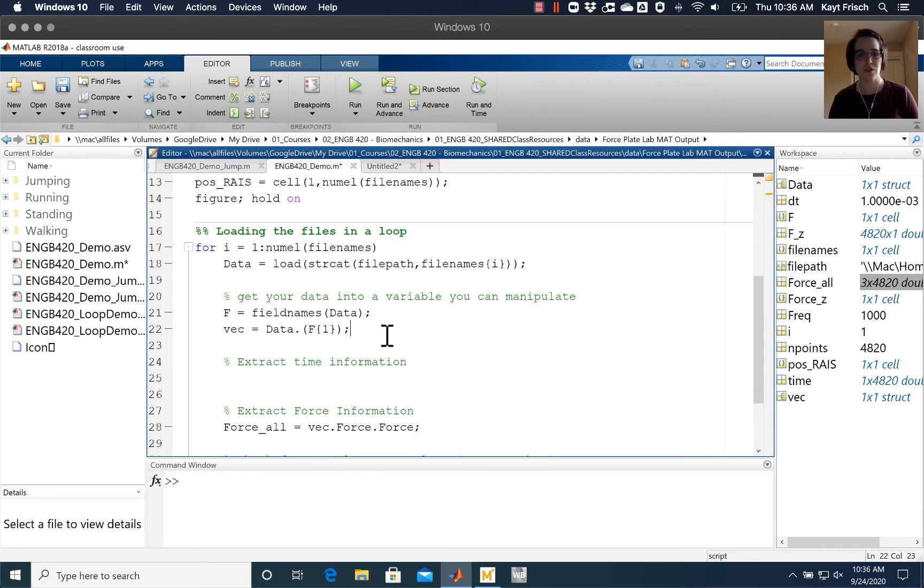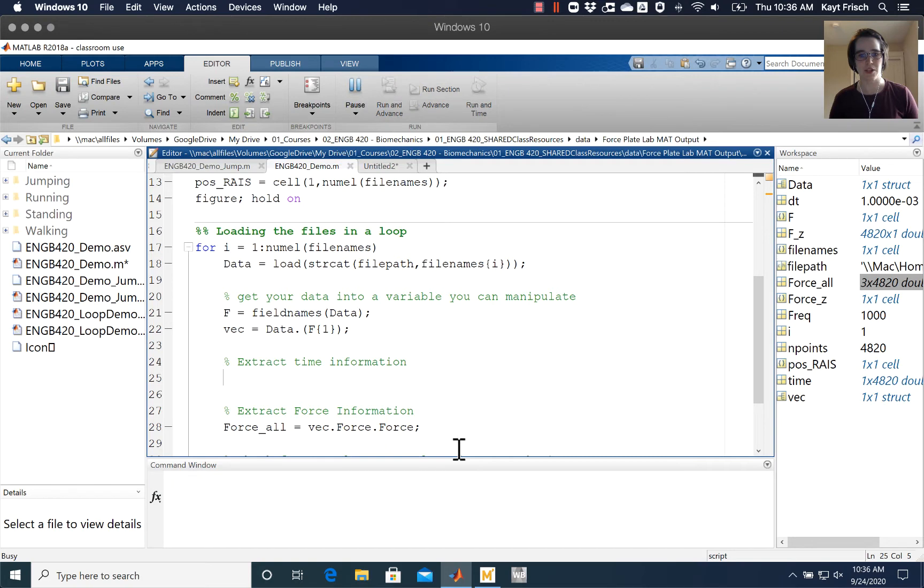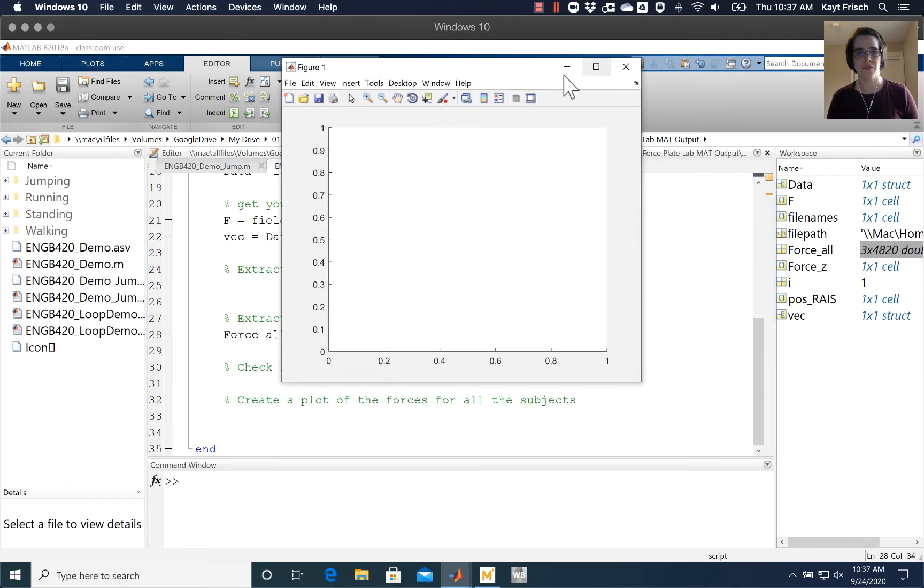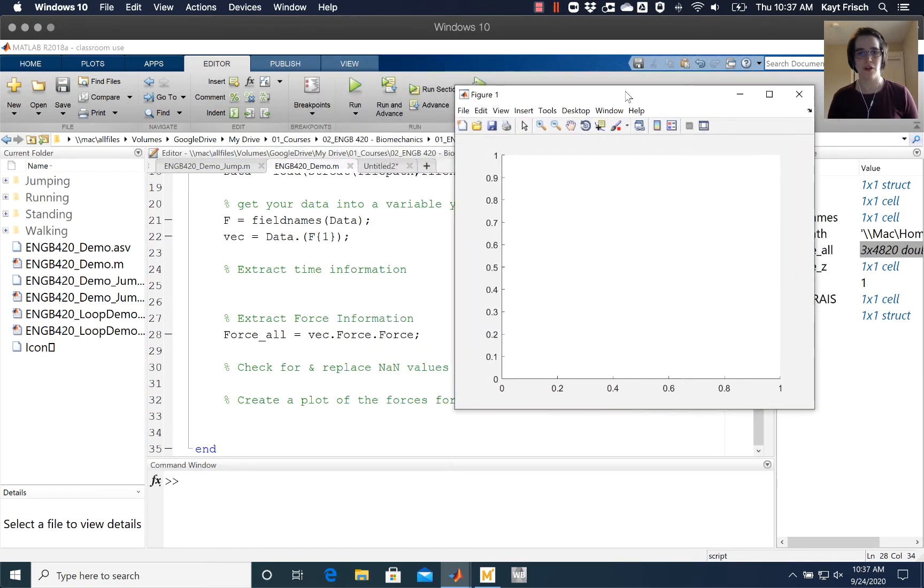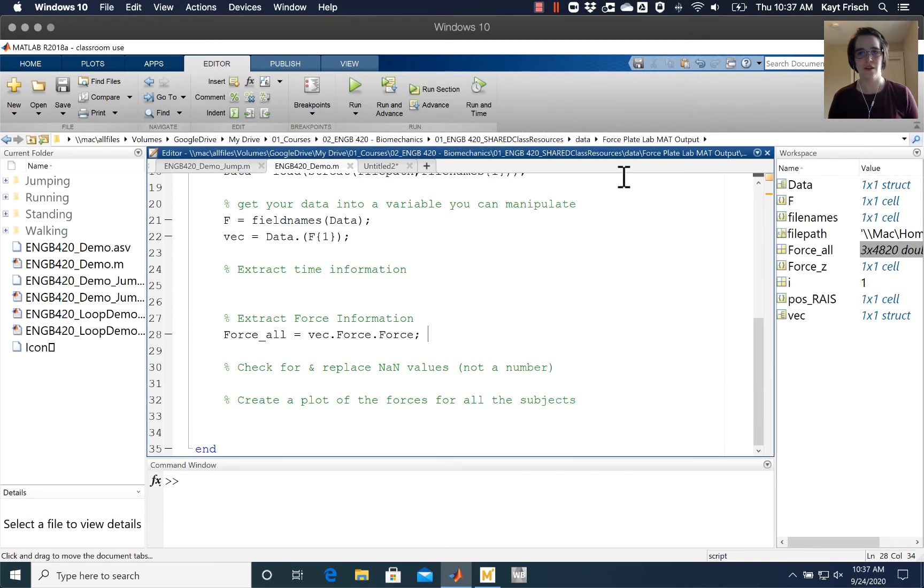So the first thing we're going to do here is extract time information. I've already run this code - you can see there's variables in my workspace here - but we'll go ahead and run it again just to make sure everything is clear. Right now we open it and call figure at the beginning, so it opens this figure that I'm just going to close for right now.